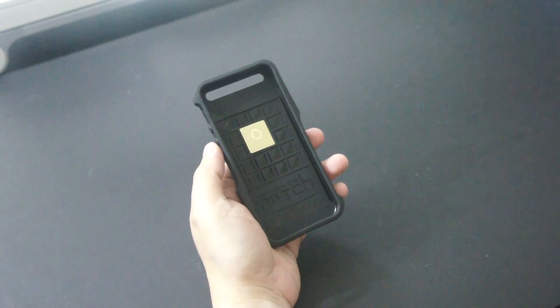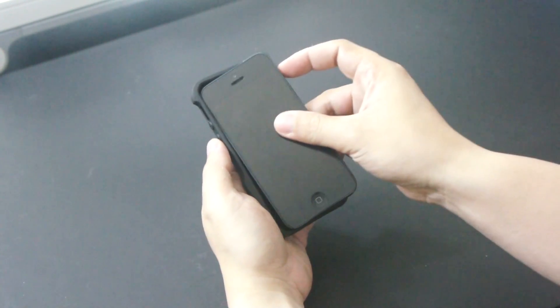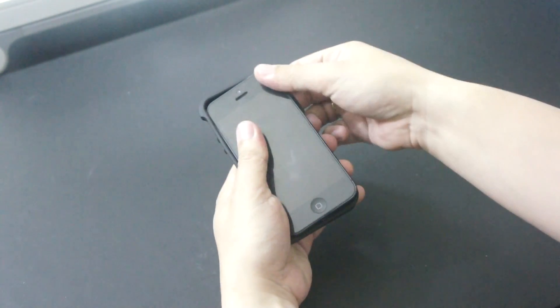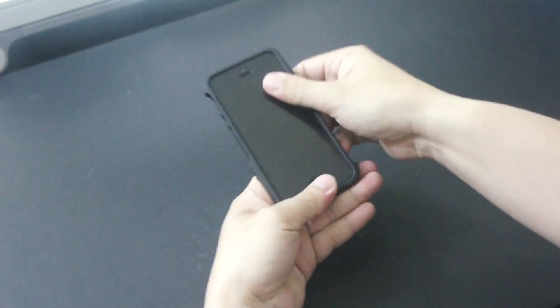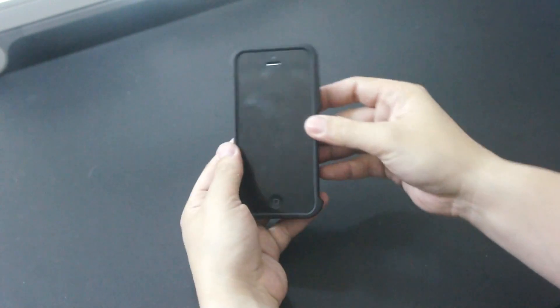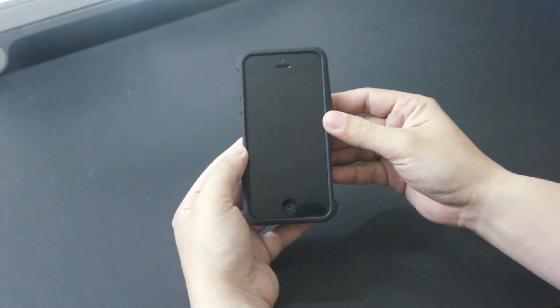To install the case, just insert the iPhone 5 button side first and then push the rest into the case, just like so.